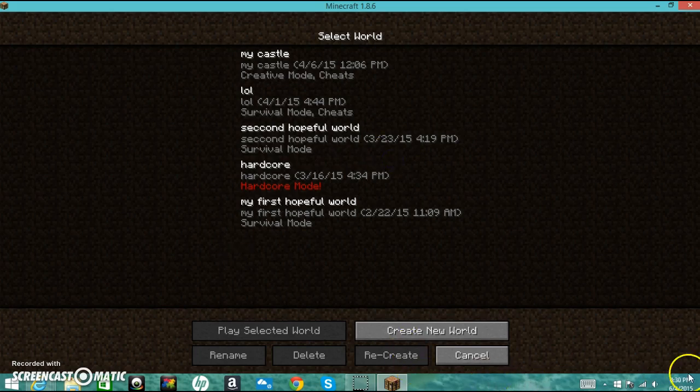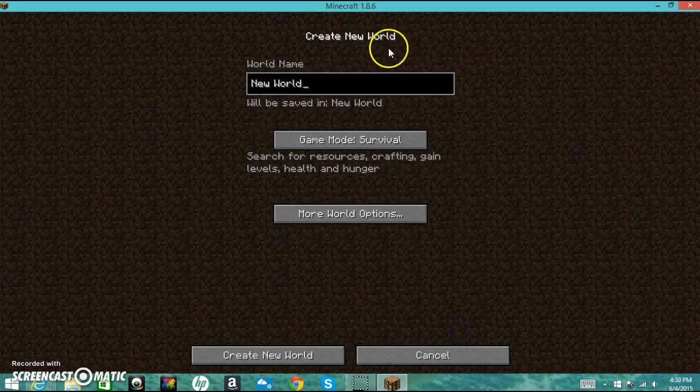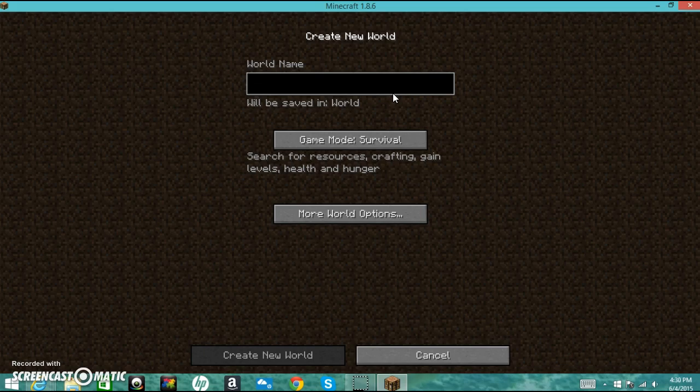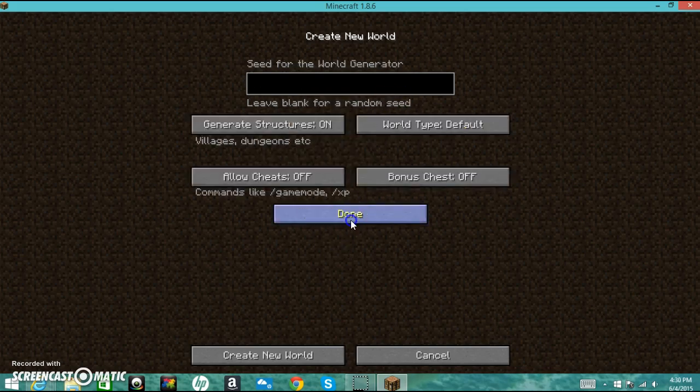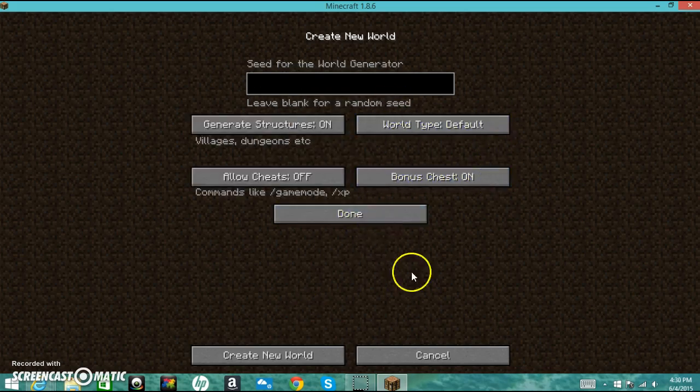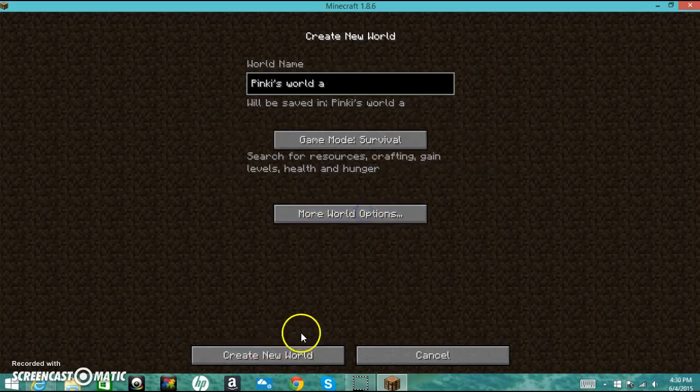Oh, and I'm pretty sure now you can see what time it is and stuff, which is creepy. These are all my fail worlds that I've tried to use. Okay, so let's call this world Pinky's World A. Let's do one bonus chest because I'm not good at this.